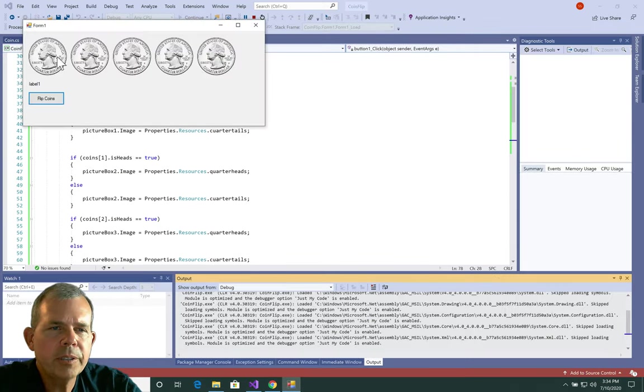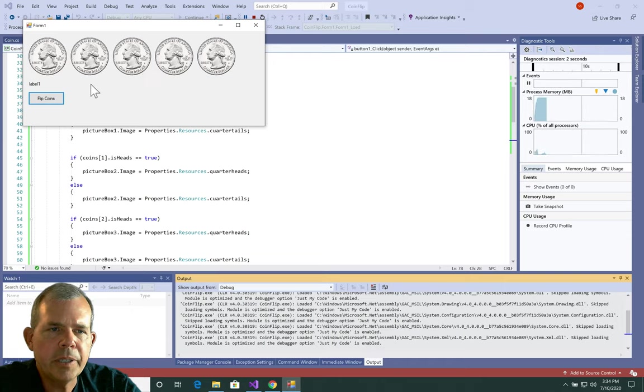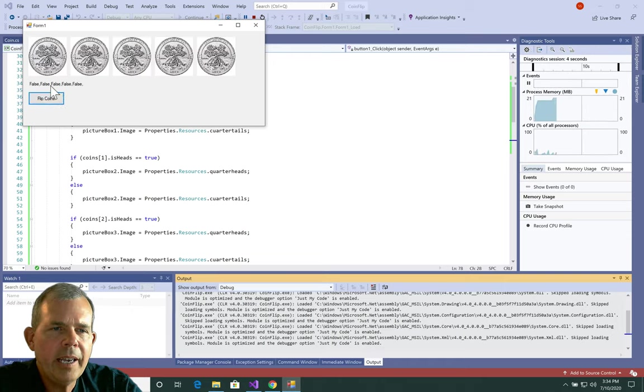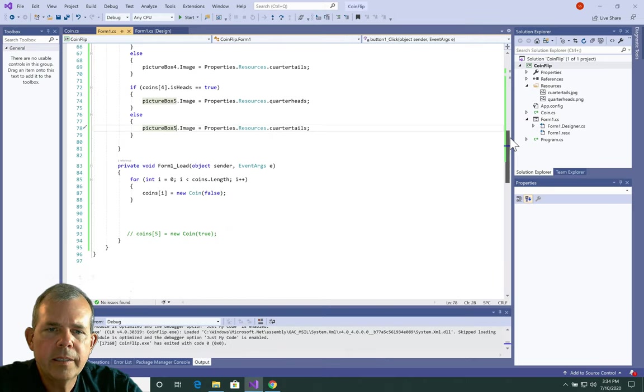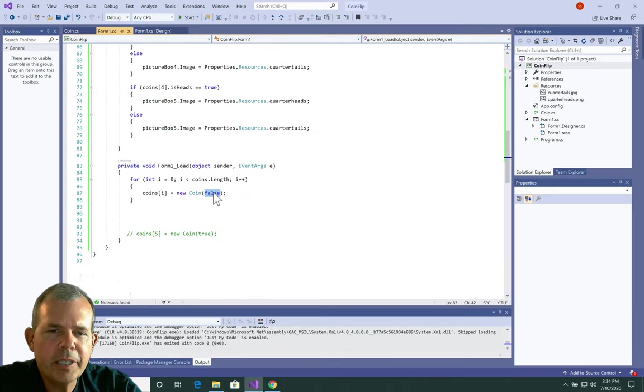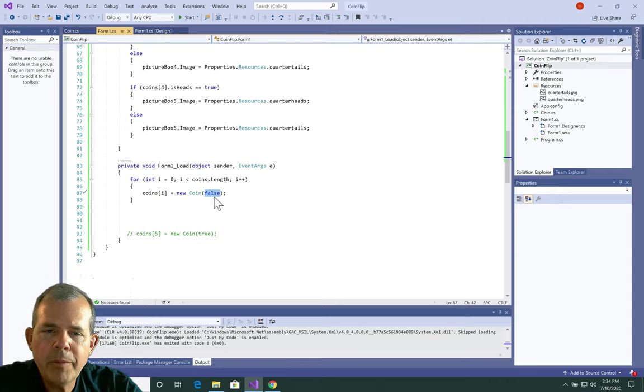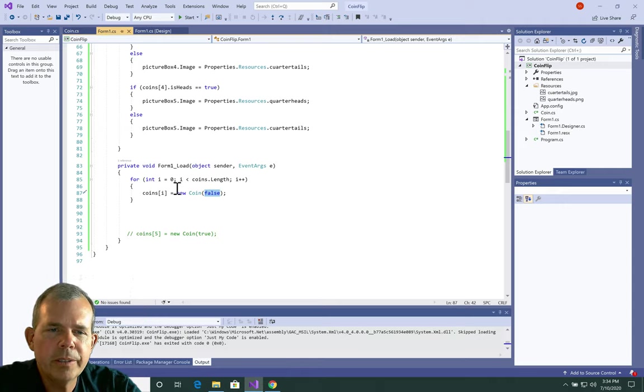Okay, so they're all set to heads originally and I choose flip coins. And you can see that they're all false. So they all turn to false. Now I'm going to go and change the value here. So instead of false all the time, I'm going to set this to be randomly true or false.